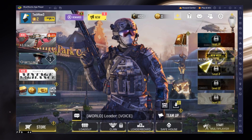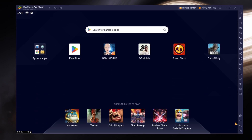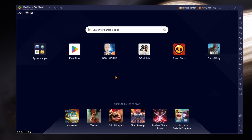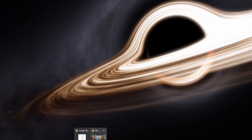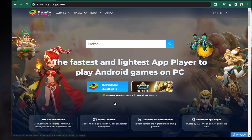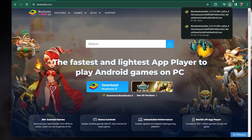First of all, if your emulator of choice is lagging a lot when playing any kind of game, then I suggest you switch to Bluestacks, a widely used Android emulator made for gaming. It allows you to customize your performance and framerate settings to make it work for any low to mid-end PC. Click on the link in the description to download Bluestacks 5 for free.